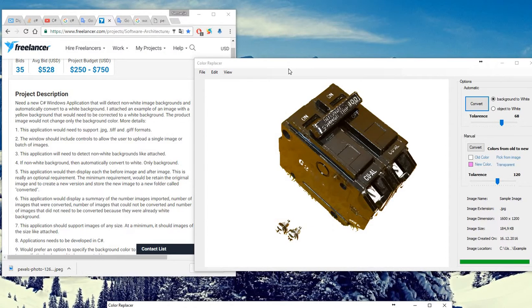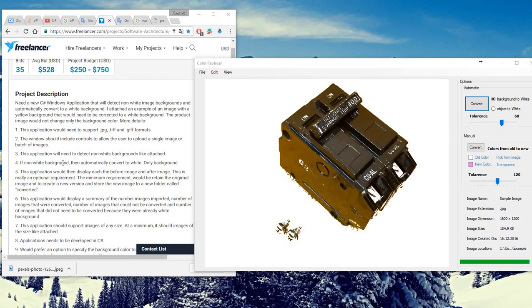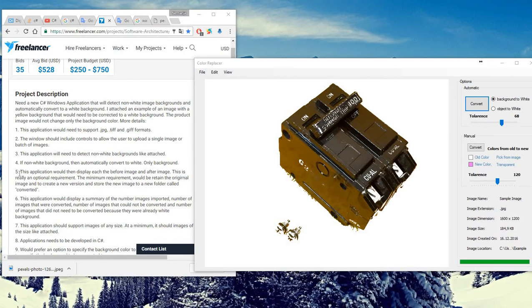Number four: if non-white background, then automatically convert to white. We showed that. This application would display image after image. I showed that.